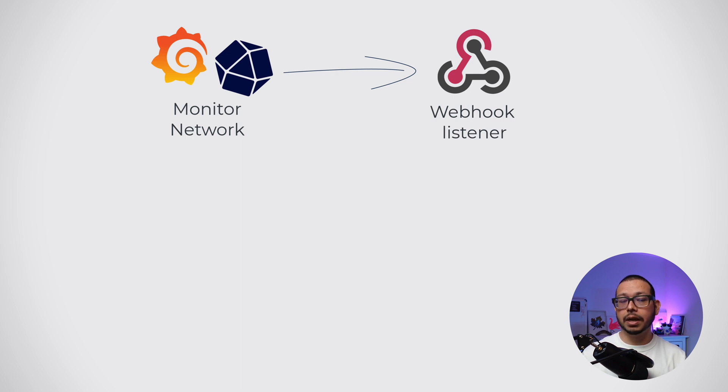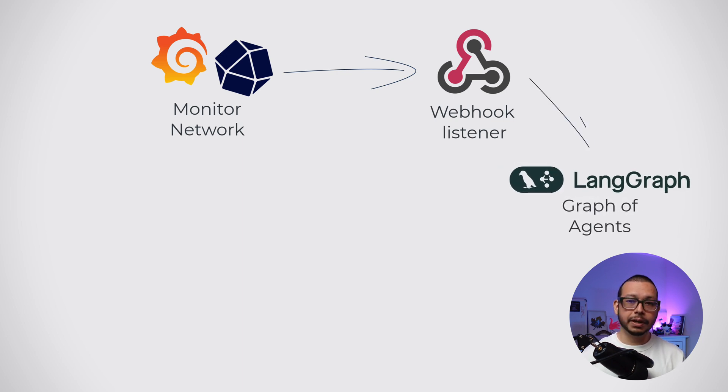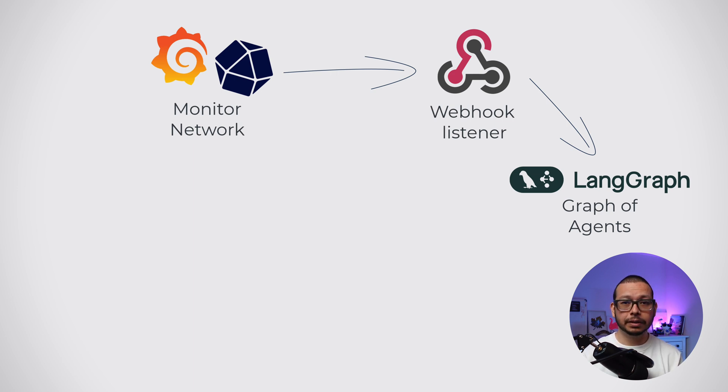For the agent part, I choose LangGraph, which is based on Python, and I like that it is LLM agnostic. In LangGraph, I define a graph of agents that can work together.